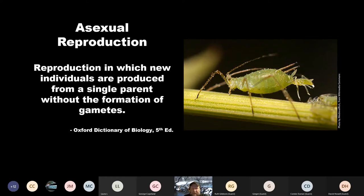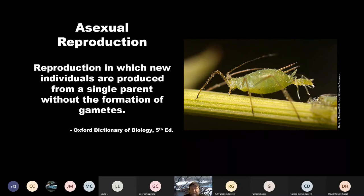We're going to talk about asexual reproduction — and I have some definitions to make sure we're all on the same page. Asexual reproduction is reproduction in which new individuals are produced from a single parent without the formation of gametes. They tend to be exact duplicates — same chromosome number and very much the same genetic makeup as the adult. The real question is: why would you choose asexual reproduction?